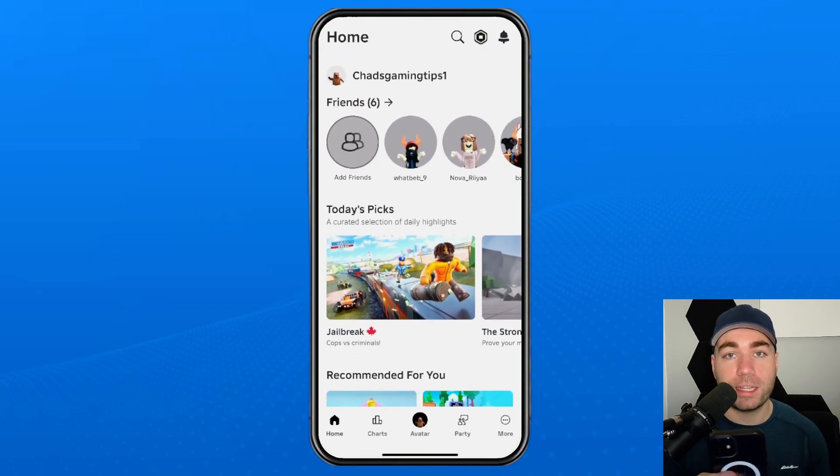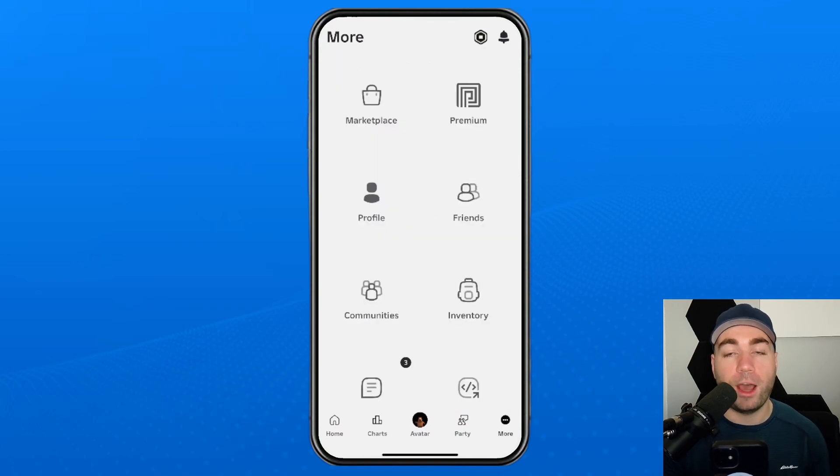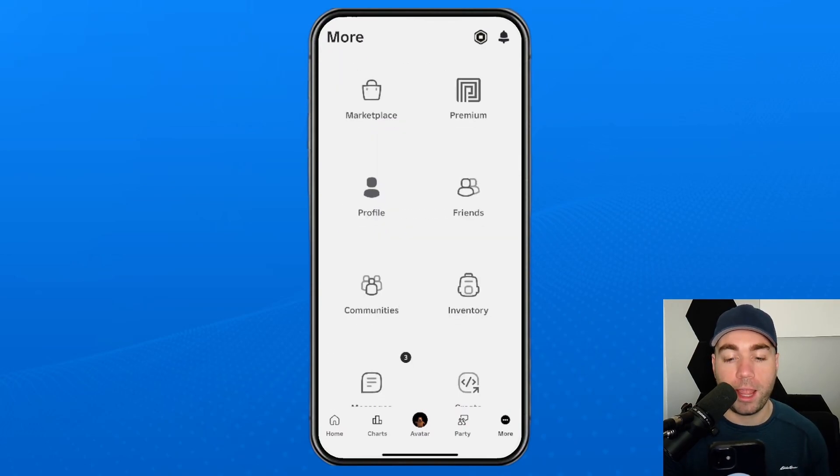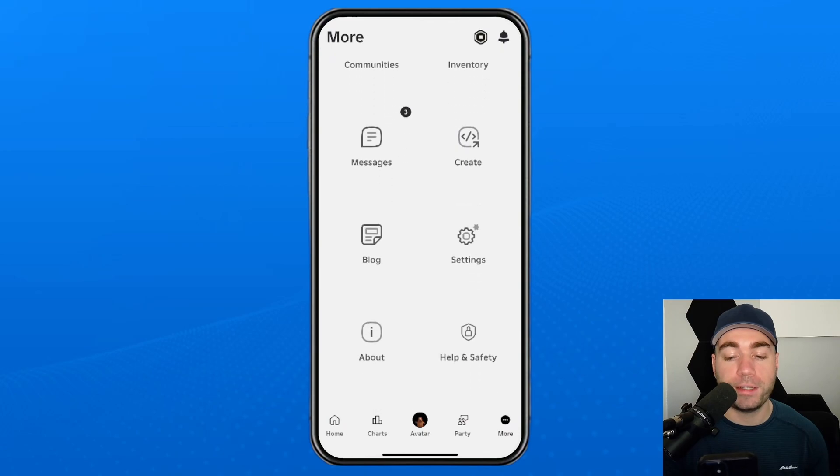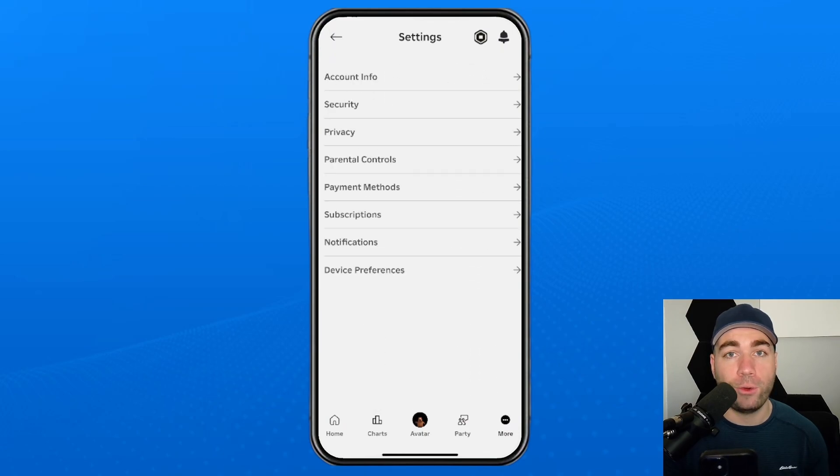The first thing you want to do is select more in the bottom right corner, and from here we're going to scroll down and go to account settings.